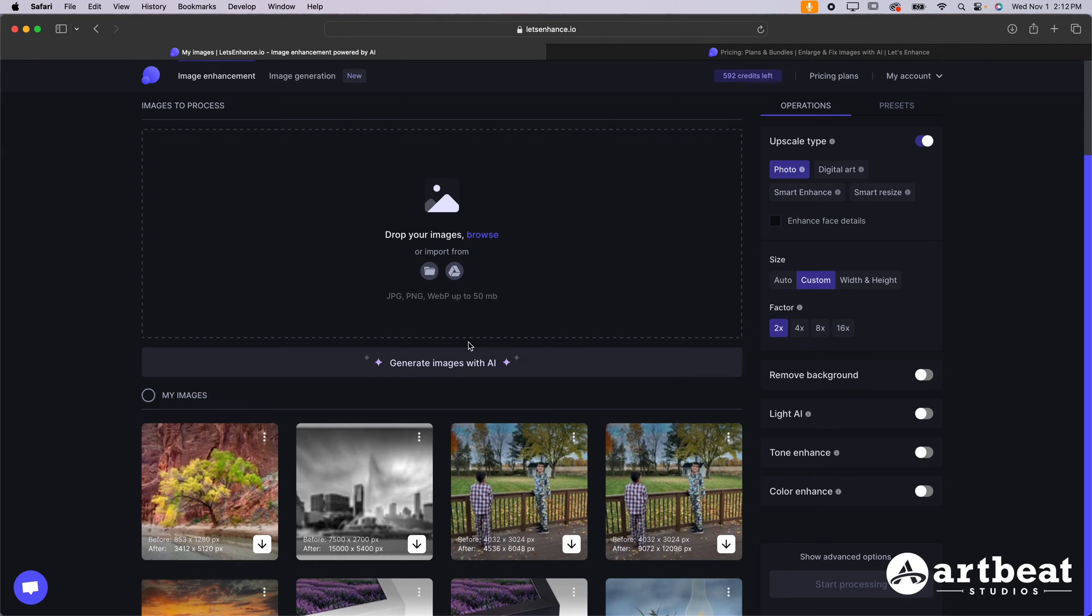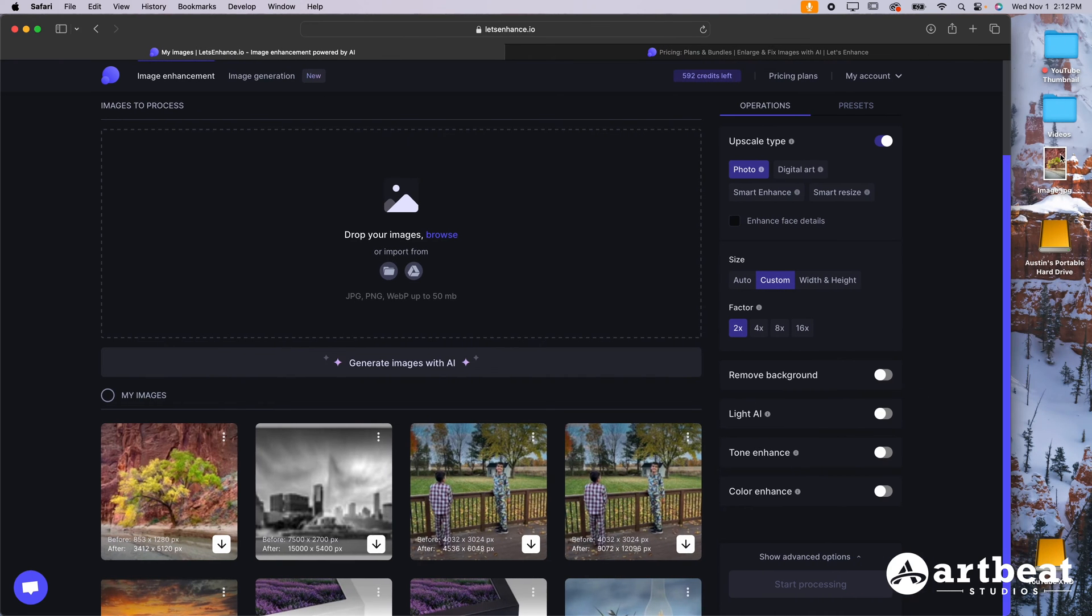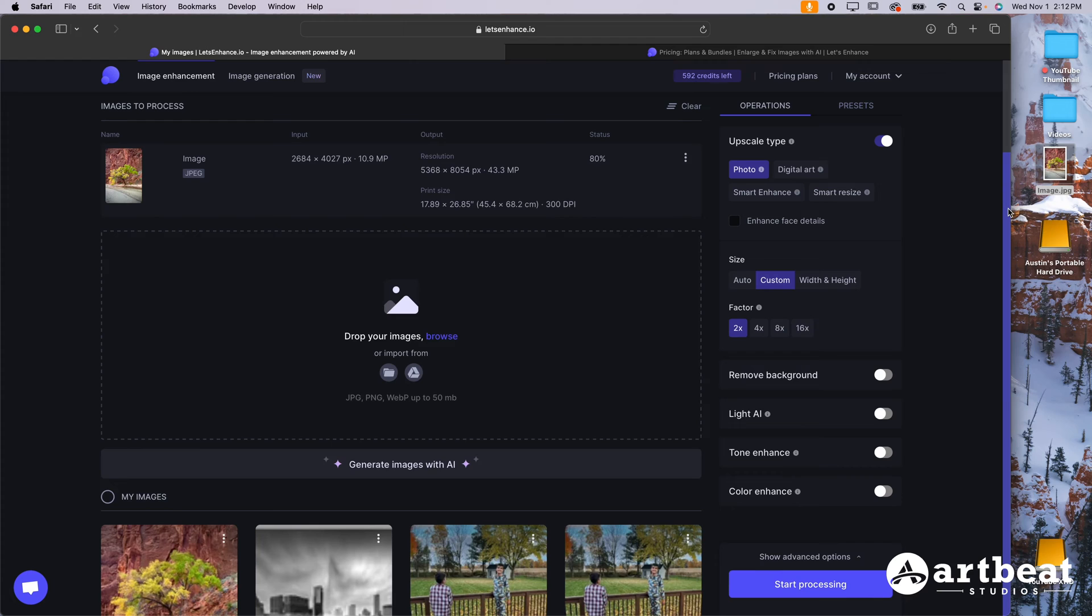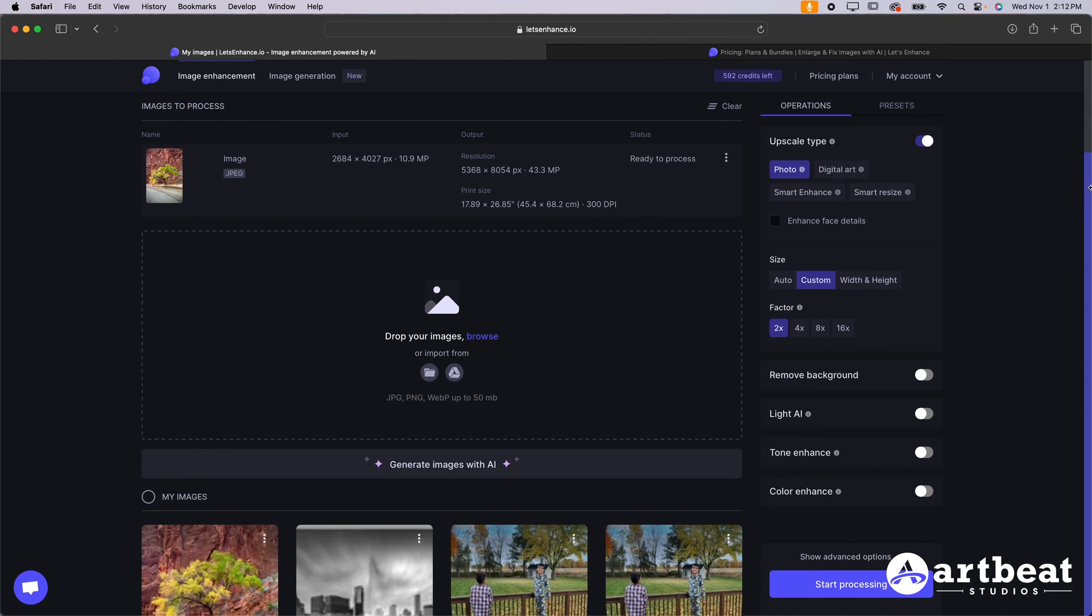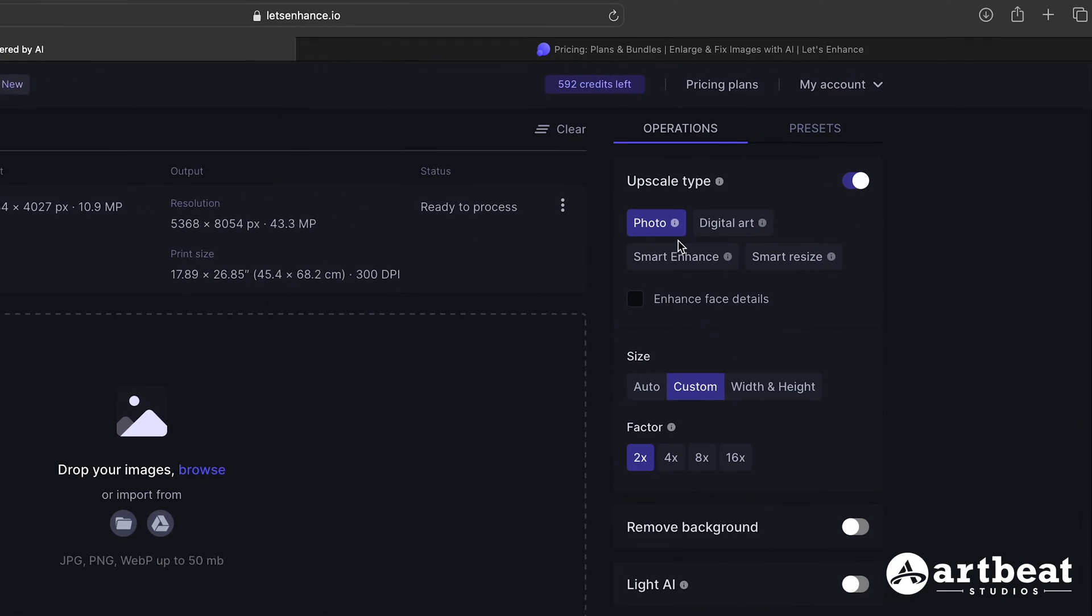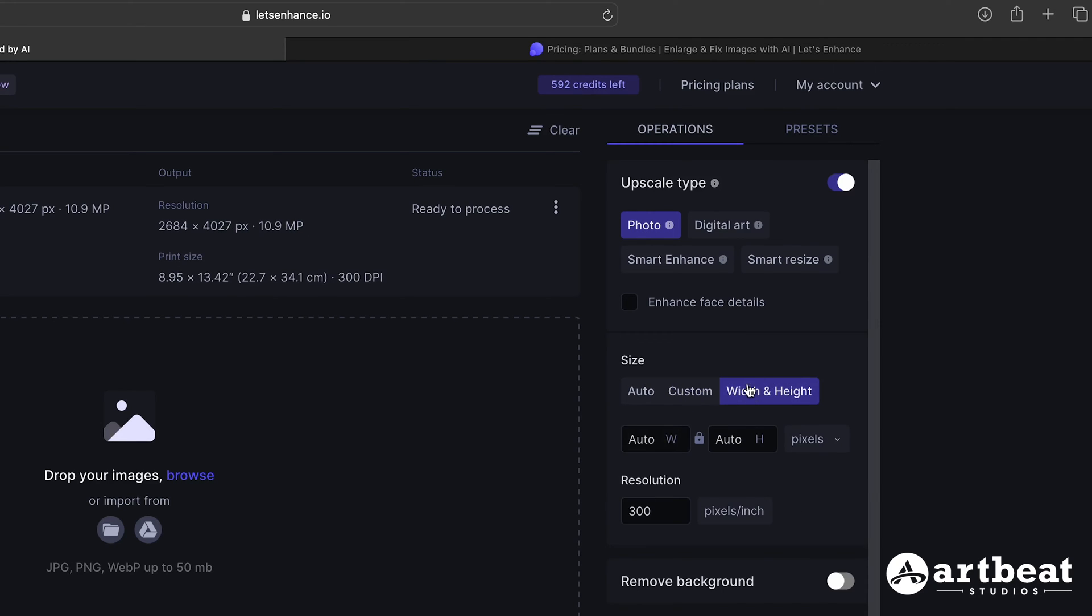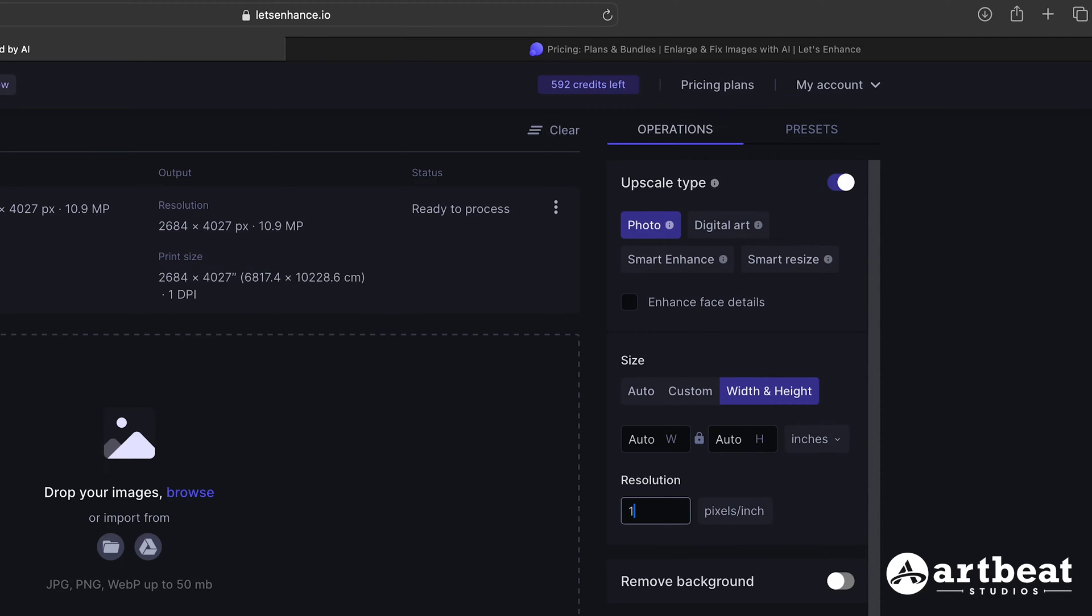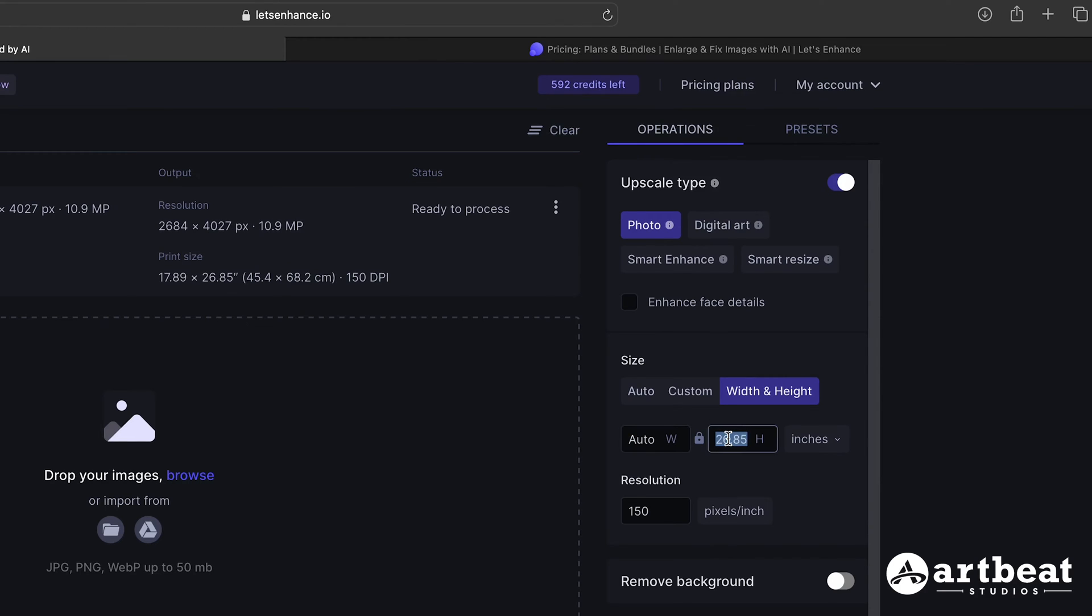I'm going to show you how I would upsize my photo taken from my phone, which I have sitting right here on the desktop. You can just drag and drop your photo right over. And then you can go ahead and adjust some settings. We want to do upscale type as photo, then we're going to do a custom size. We're going to go to width and height here. We are going to set the width, change this to inches first of all, and we're going to change the resolution to 150 pixels per inch. We want the width to be 40 inches, and the height to be 60 inches.